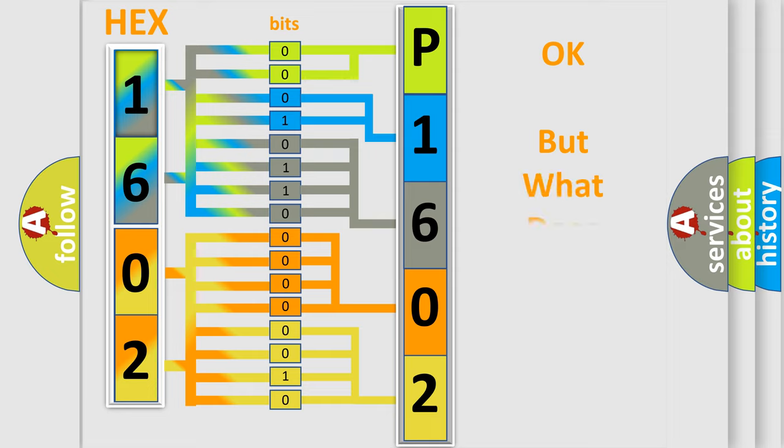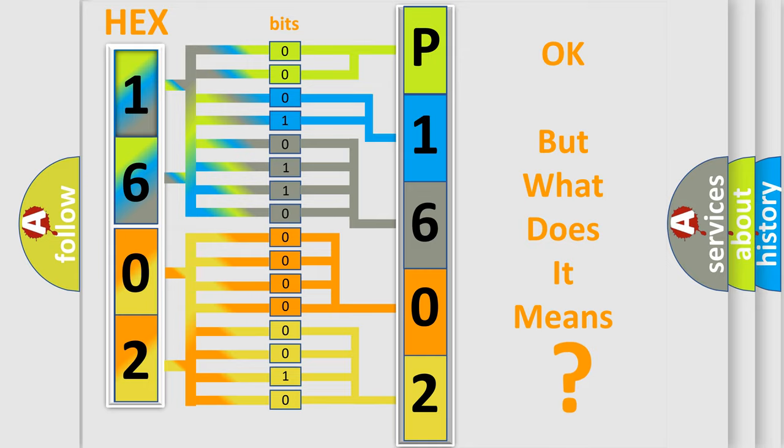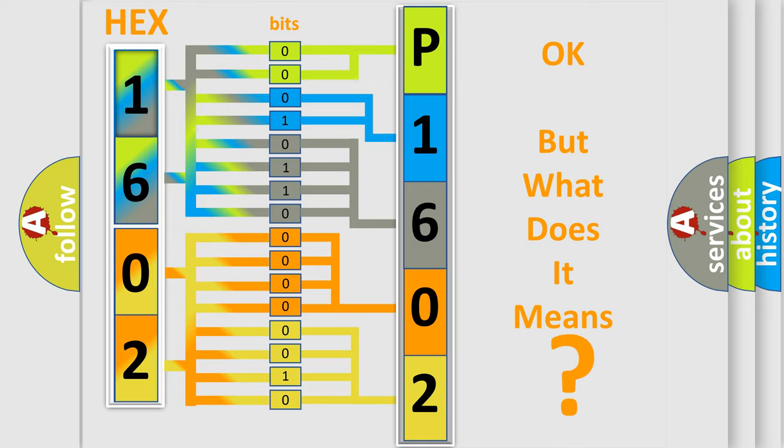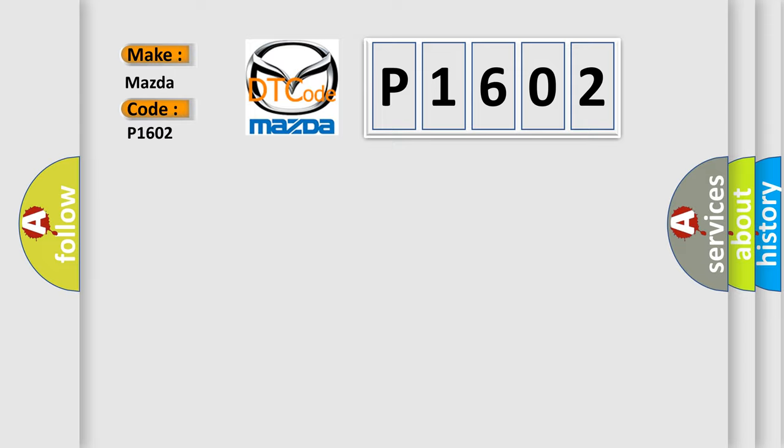The number itself does not make sense to us if we cannot assign information about it to what it actually expresses. So, what does the diagnostic trouble code P1602 interpret specifically for Mazda car manufacturers?